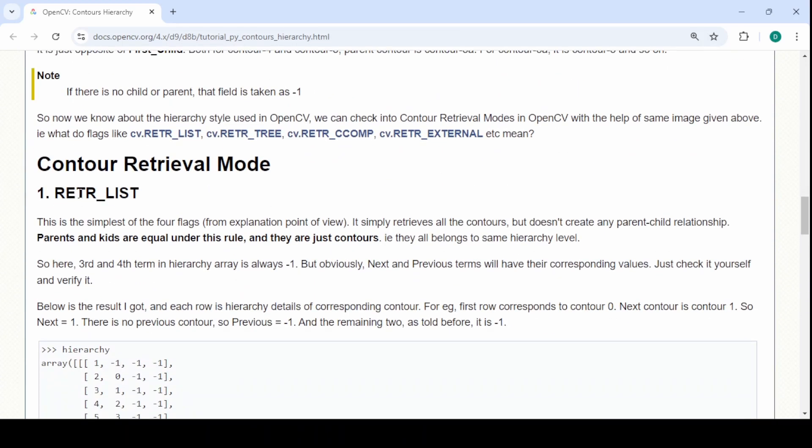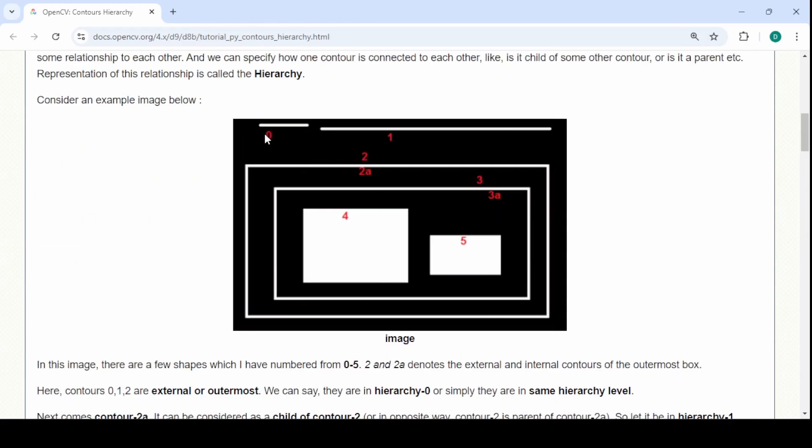They have RETR_LIST which basically gives you all contours. There's no hierarchy. They're all the same. You can see here in this image how they have 0, 1, 2, then there's 2A, 3, and 3A, and 4, and 5.